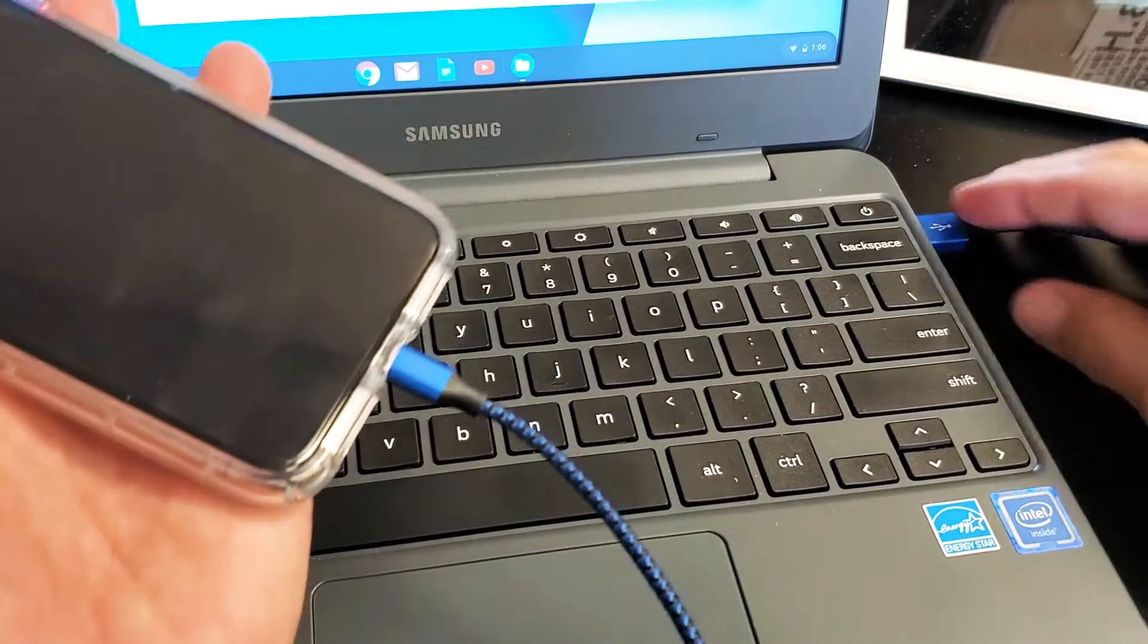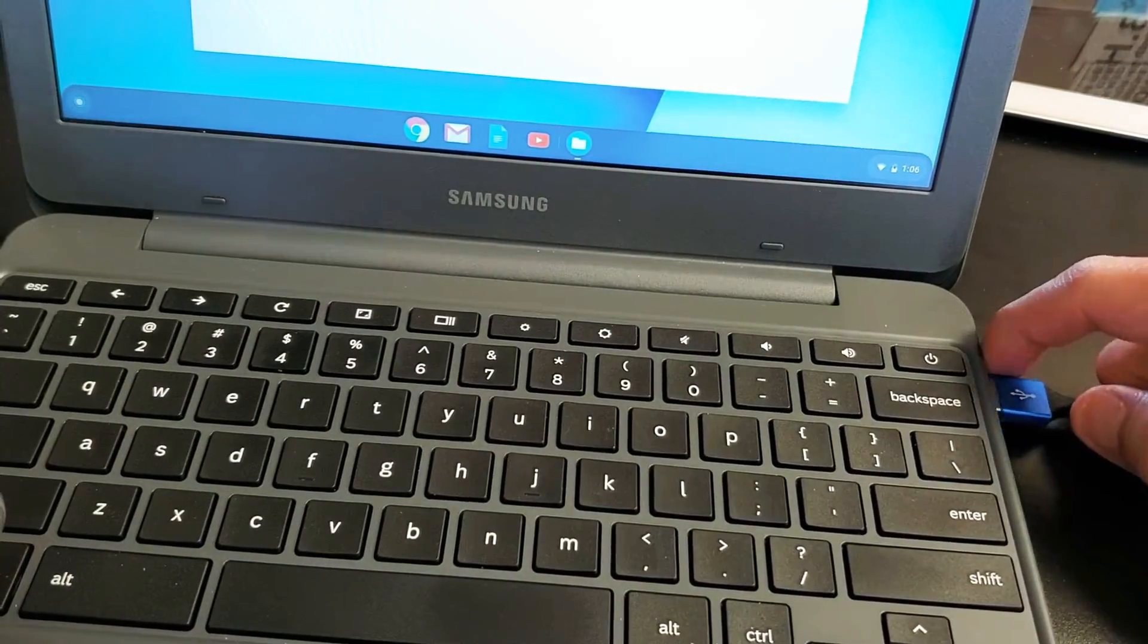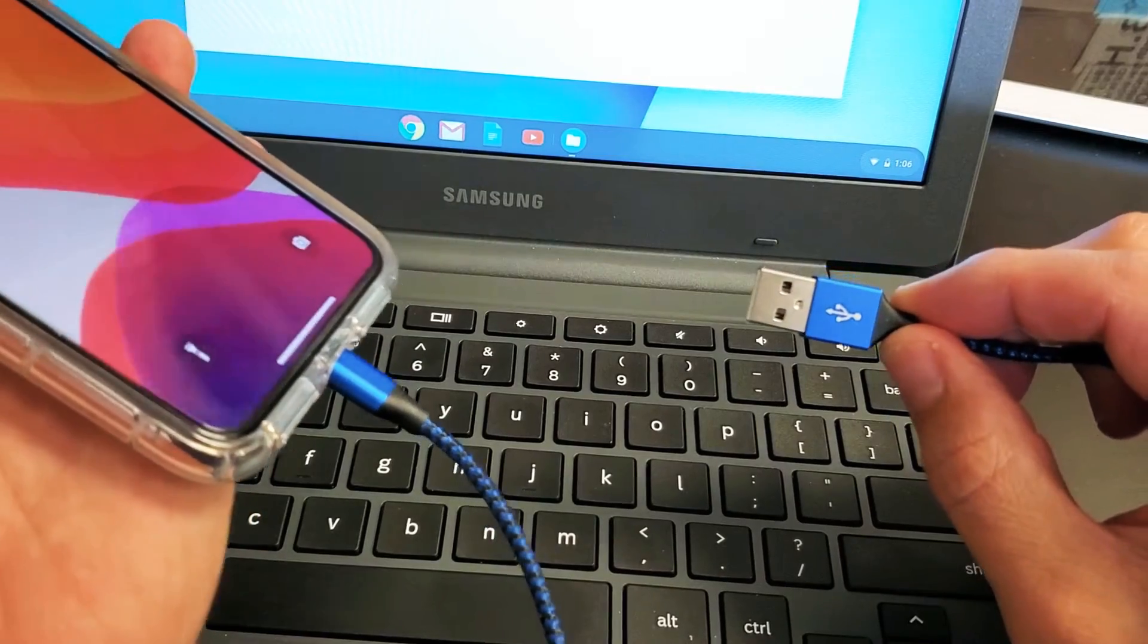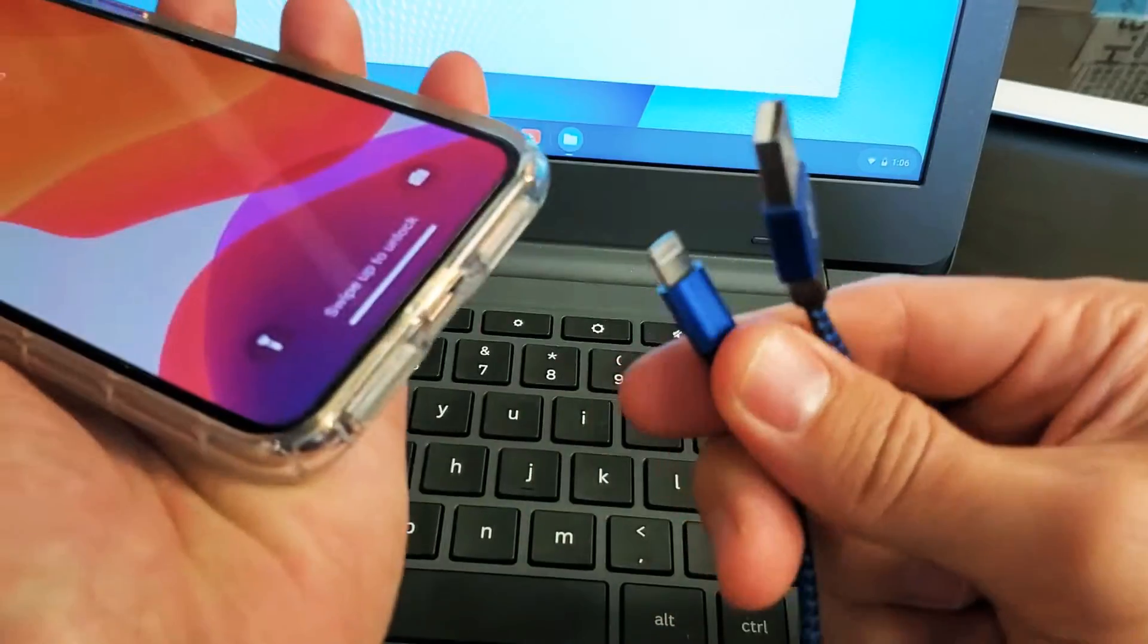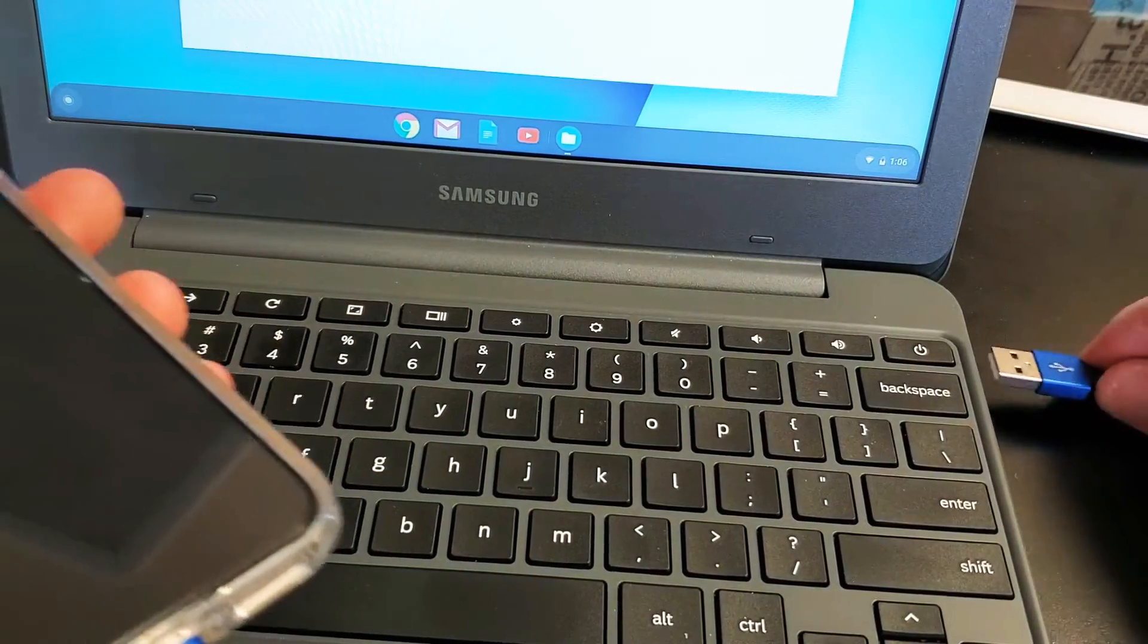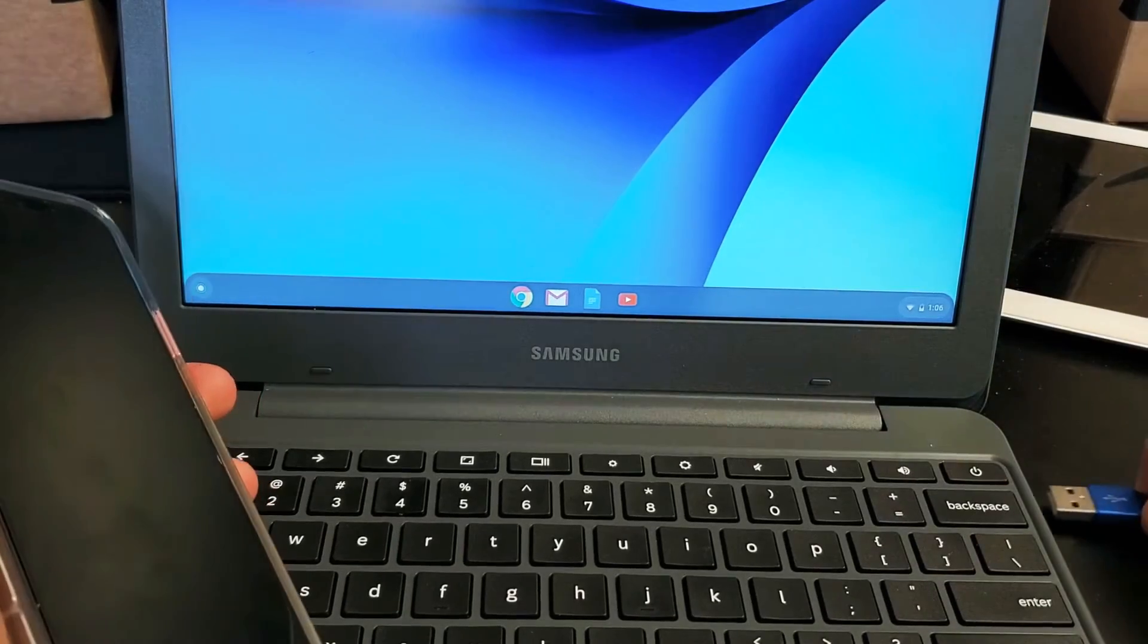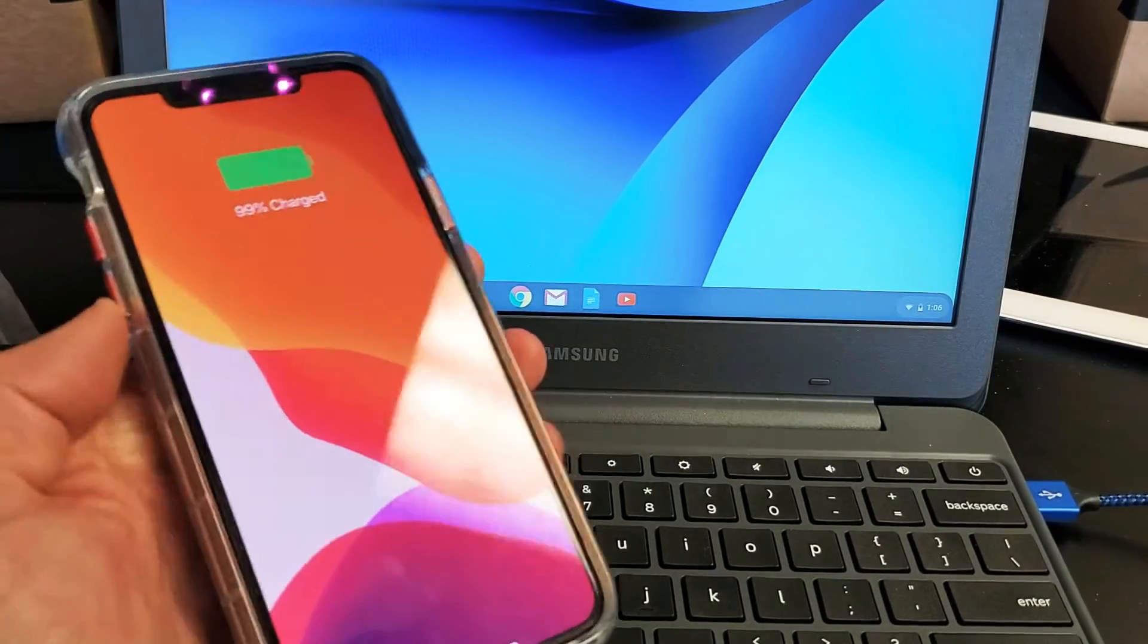So the first thing, obviously, you have to have a USB-A charging slash data sync connector. And the other part is obviously a lightning port here. So you need to go ahead and plug this in first. Let me go ahead and plug this in right now.